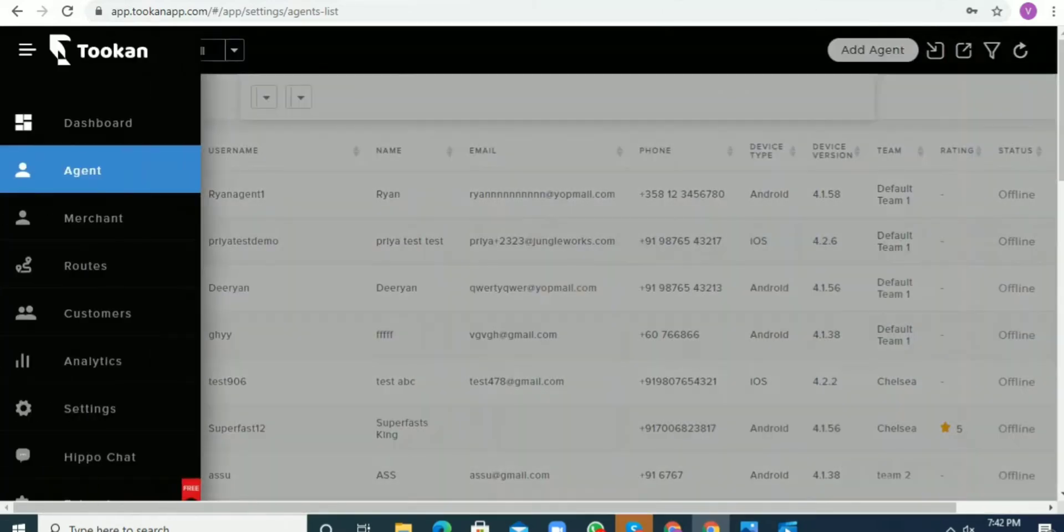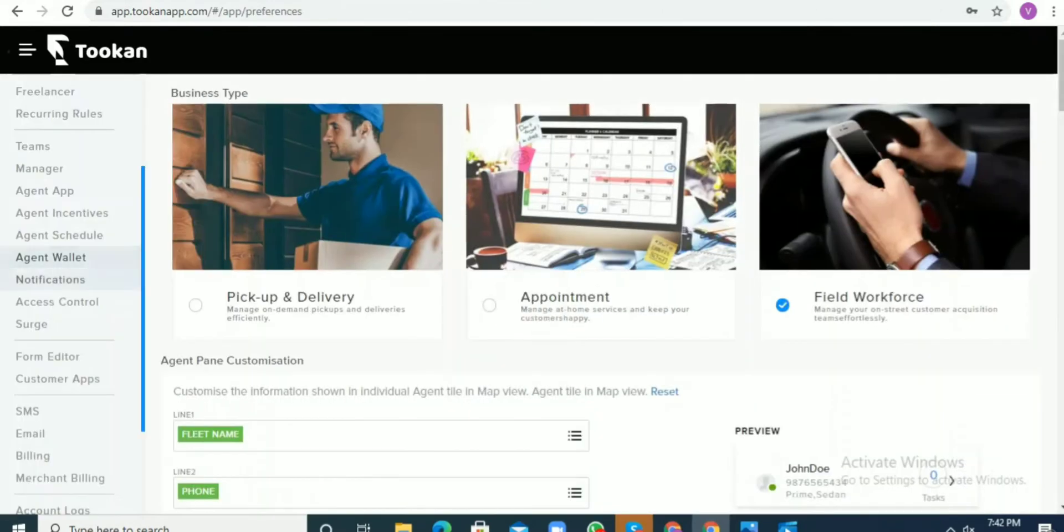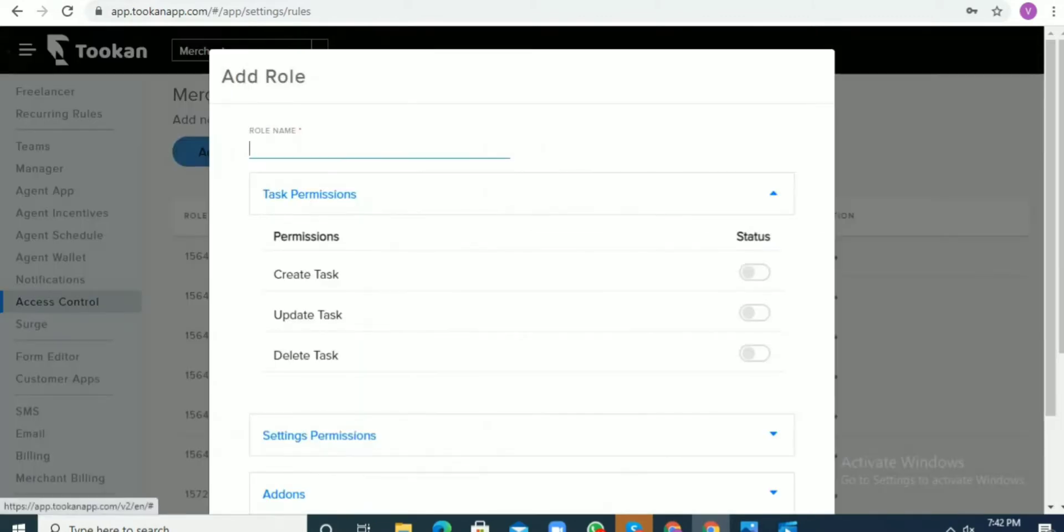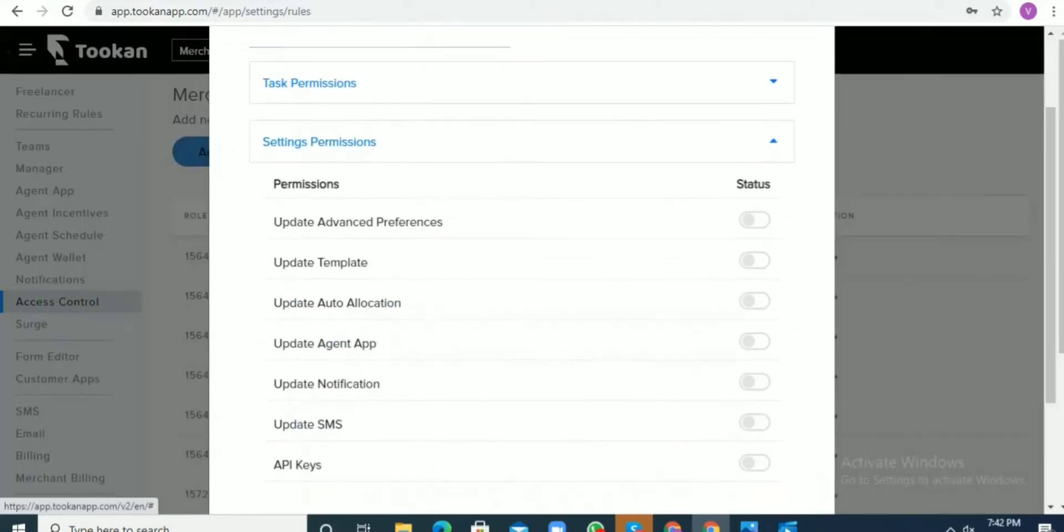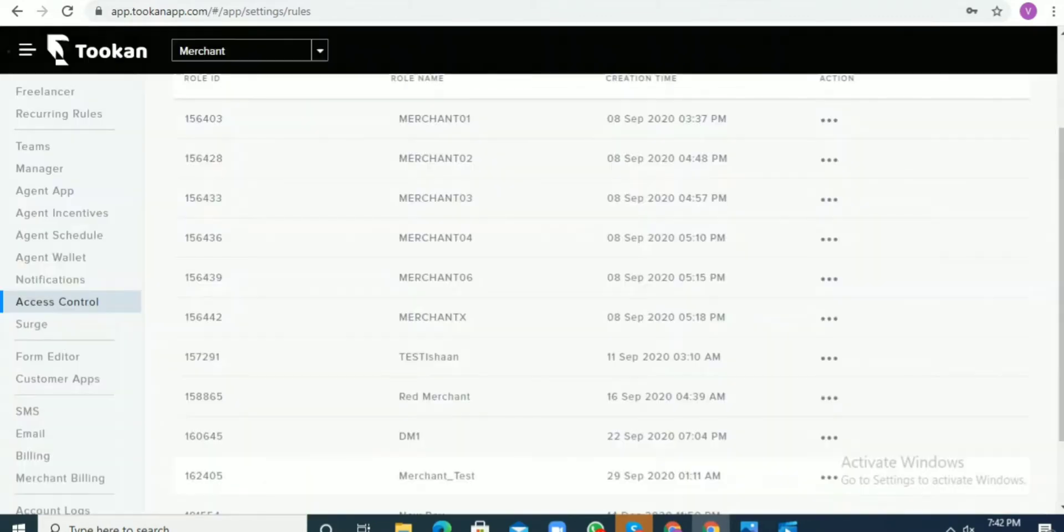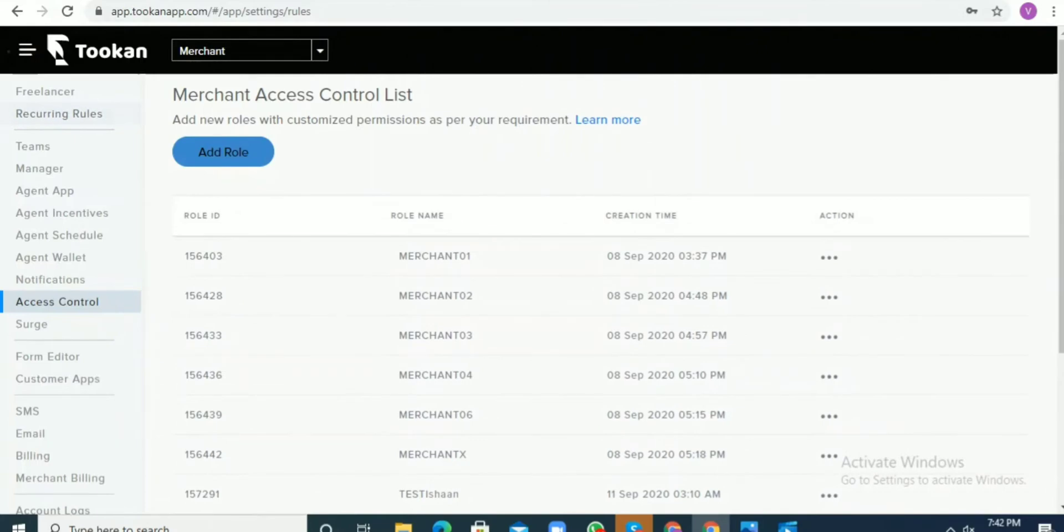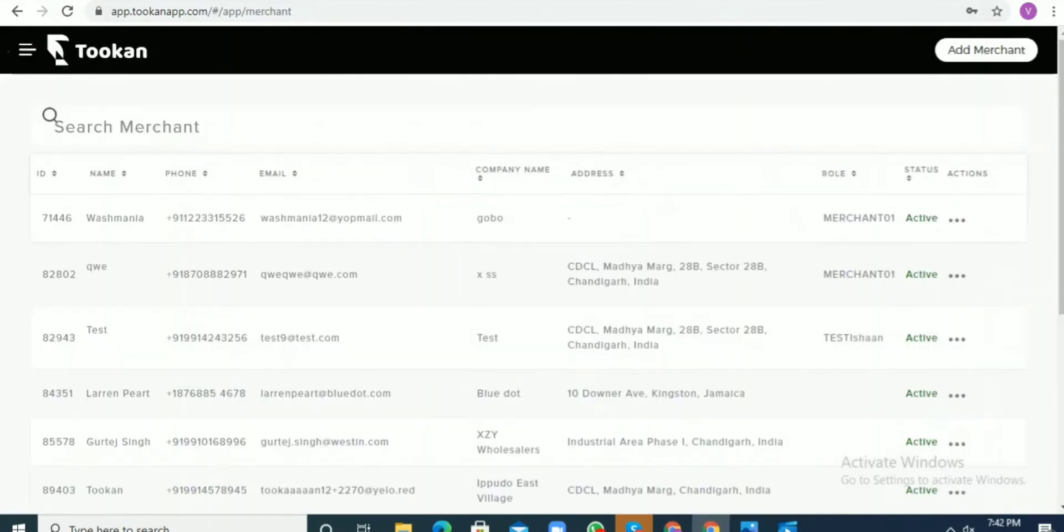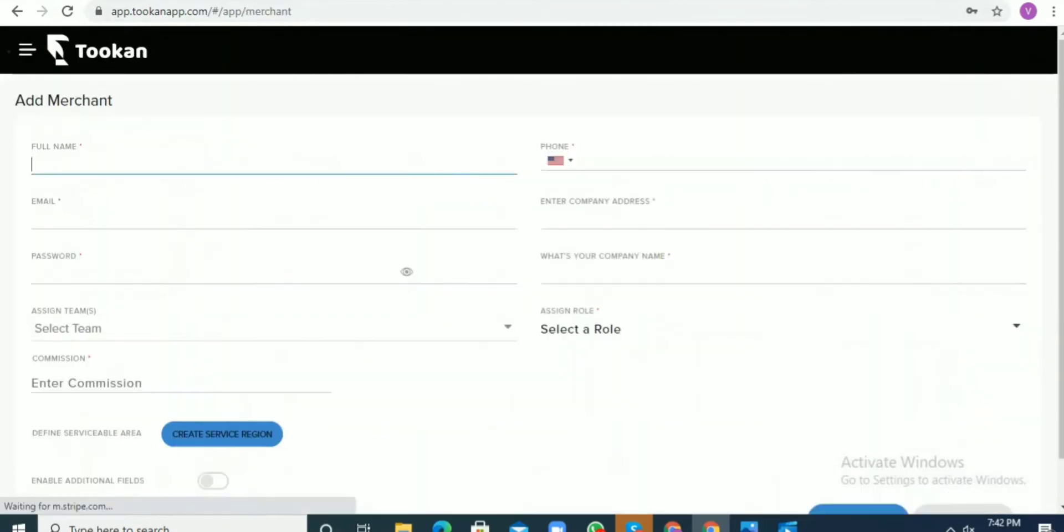Once this is done, the next thing is selecting the role for the merchant. We select the merchant from the dropdown, add the various roles, and once you go to the merchant profile...